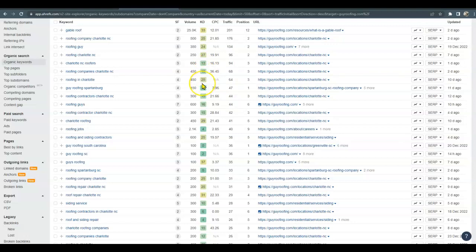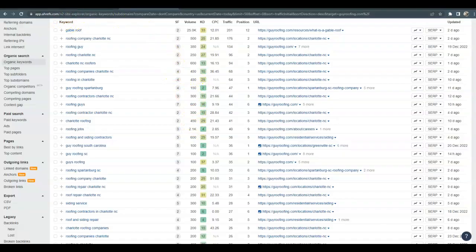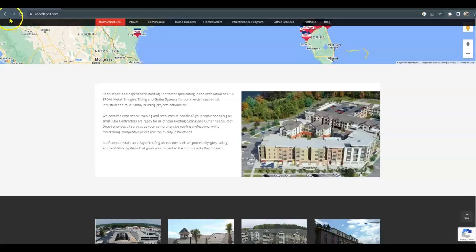Such as roofing in Charlotte, but you can see there's a really good search volume here, a lot of potential for you to be getting more clients to your website. So I will show you why I did bring up Guy Roofing. Let me go ahead and do roofing Charlotte, North Carolina again.